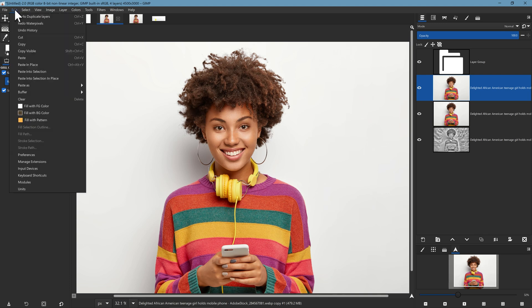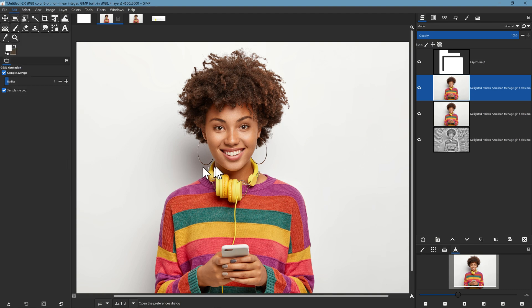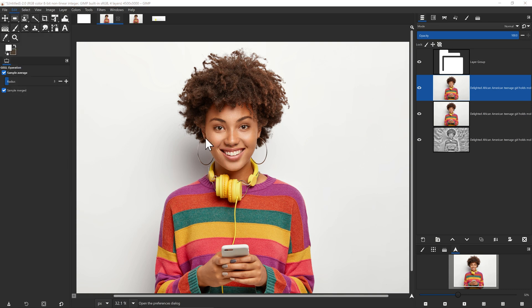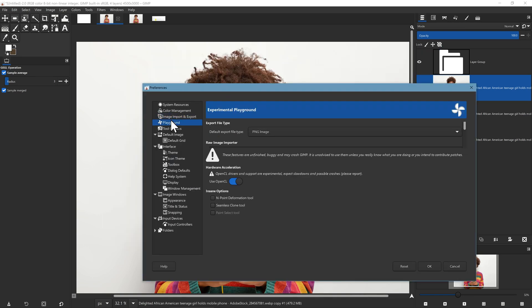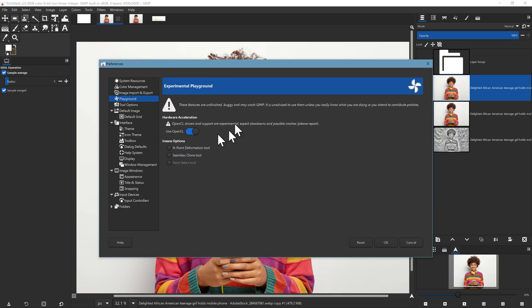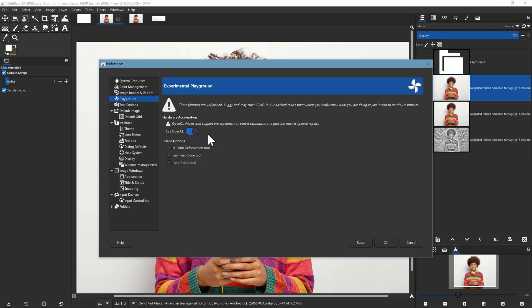To understand what that is we need to go to Edit > Preferences and open up OpenCL. Now in Preferences there's a feature called Playground, by default turned off. You can't actually access it by default inside of the mature software. It allows you to turn on features that are not stable.